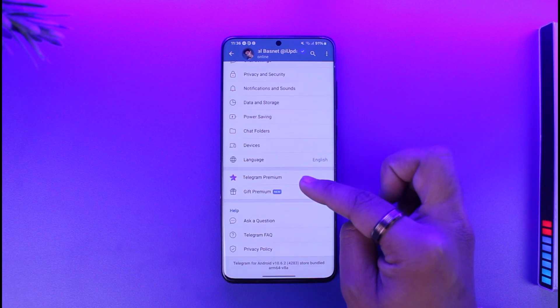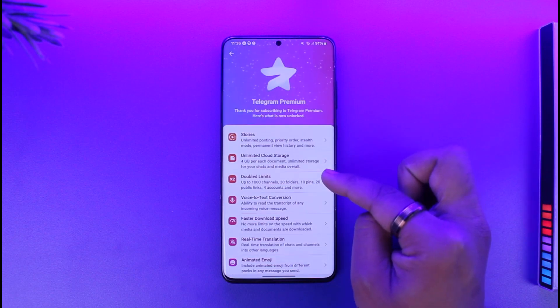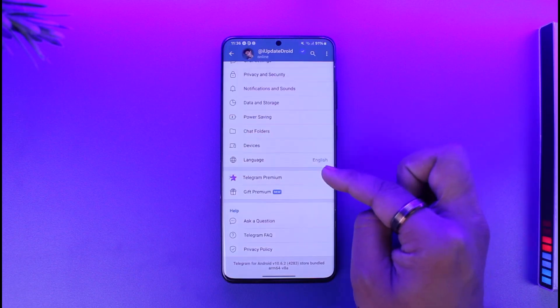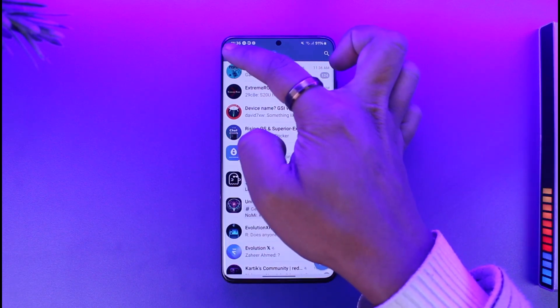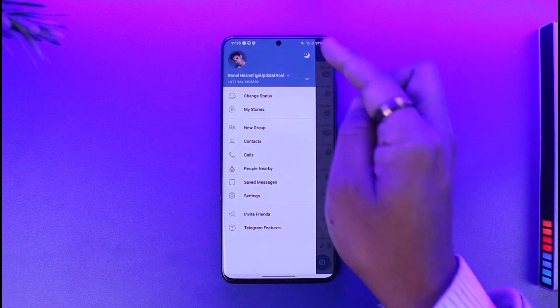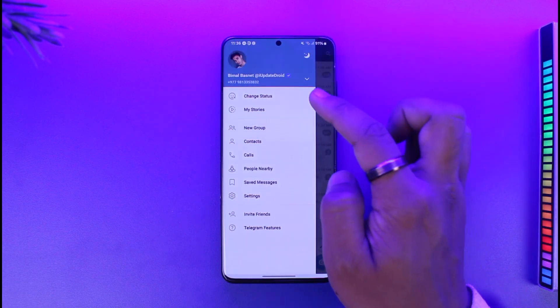Go to Settings and just make sure you have got Telegram Premium like me. Once done, you can tap the three lines option over here.